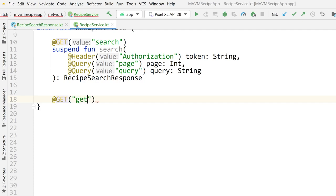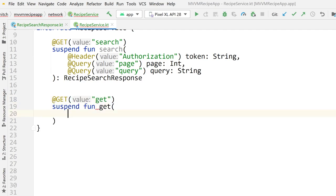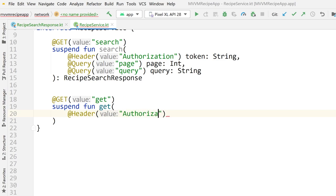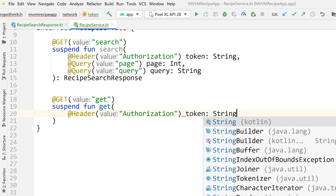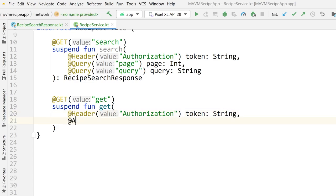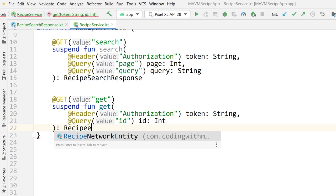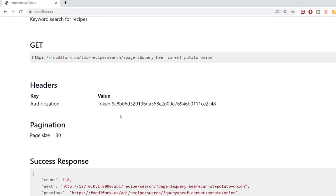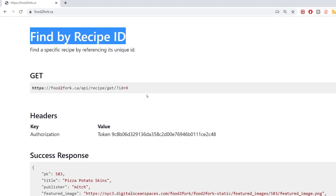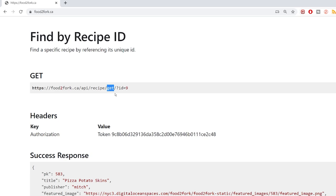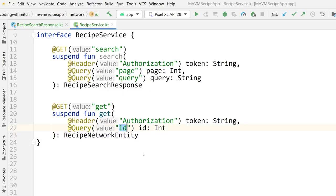The next one is also a GET request and also a suspend function. We attach the authorization header again — key 'authorization', variable name 'token', type String. This one only needs one additional query parameter: the key is 'id', which is an integer. This function returns a RecipeNetworkEntity. This is the specific GET request to retrieve a recipe by ID — the 'find recipe by ID' endpoint, where the only query parameter is 'id', plus the authorization token attached to every request.